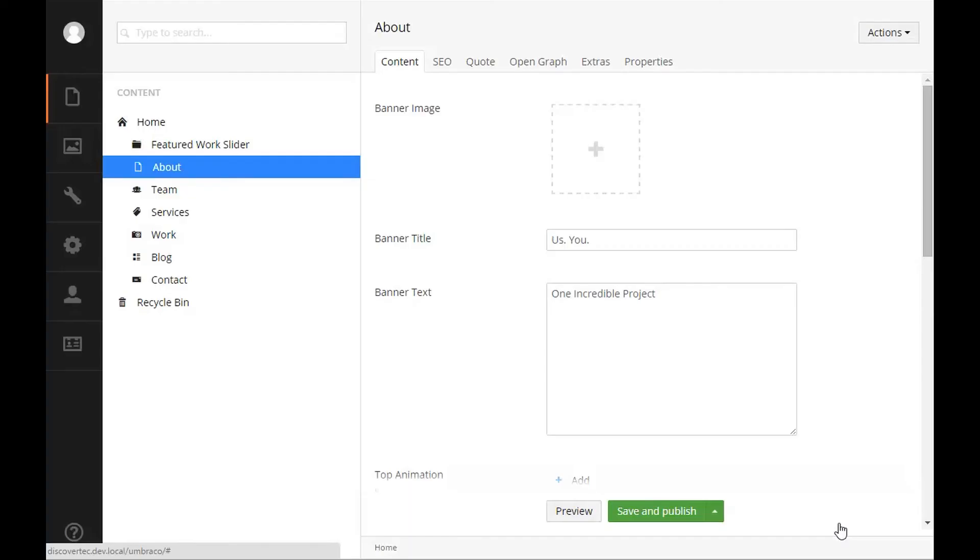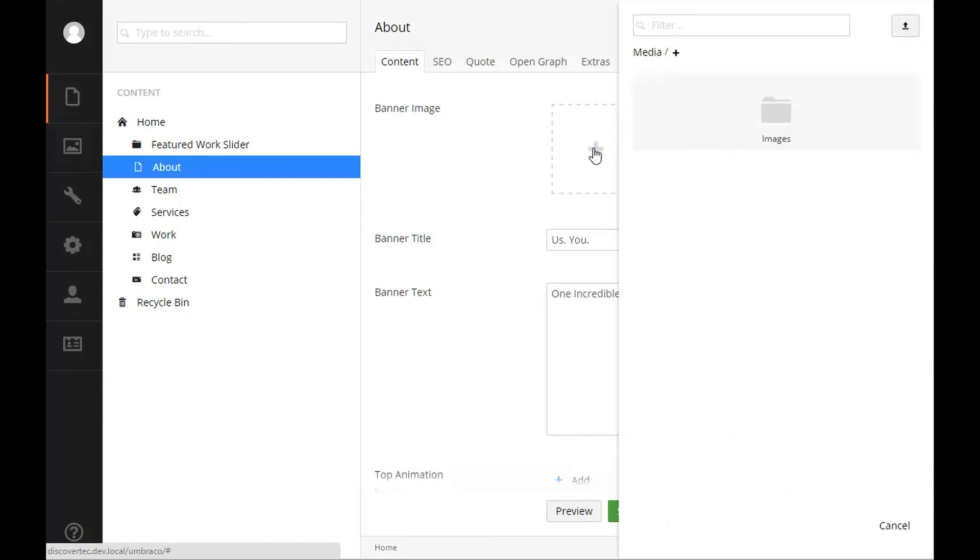Media Picker. The last option in our example content tab contains a banner image media picker. You can see that the developer has included a note for this label that tells you where this banner image appears on this page and what the size of the image should be.